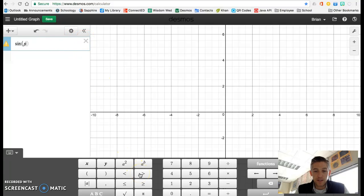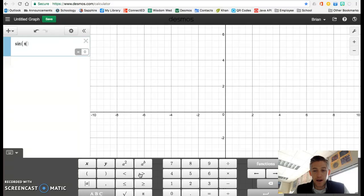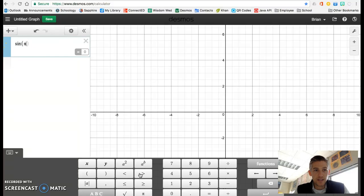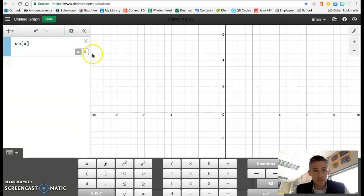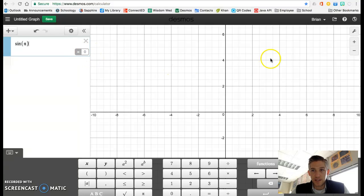And you can even type in the number pi. You see how I did that? I just typed in pi and it automatically turned it to pi. And the answer is zero. Desmos gives you the answer. You can see it there.